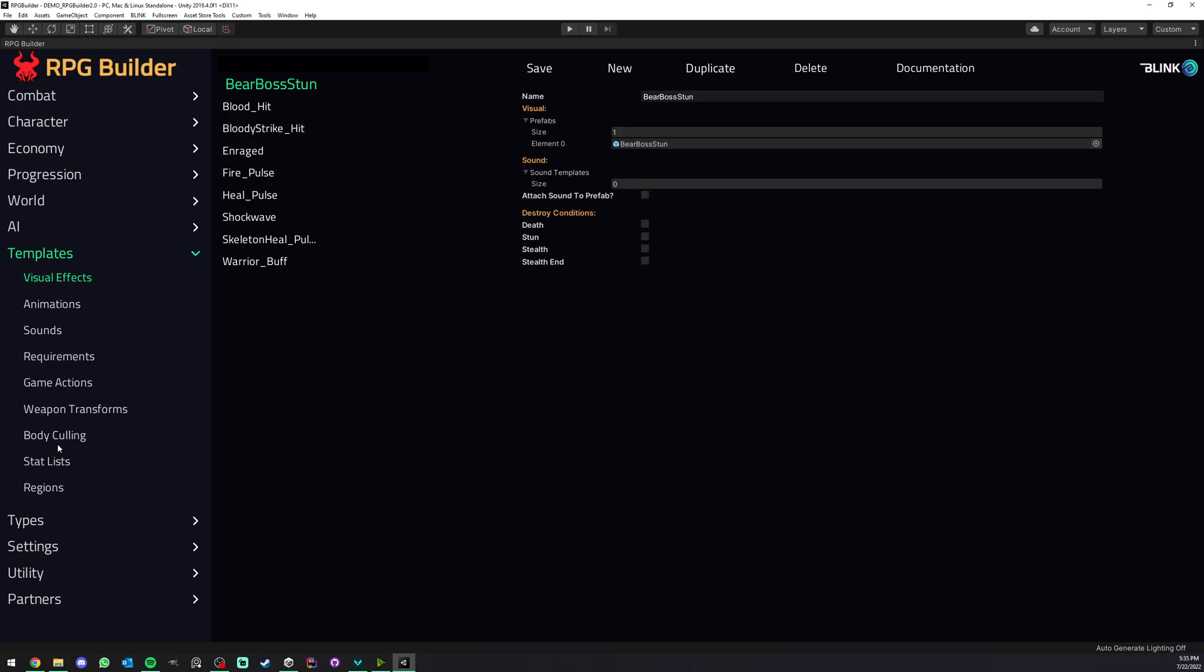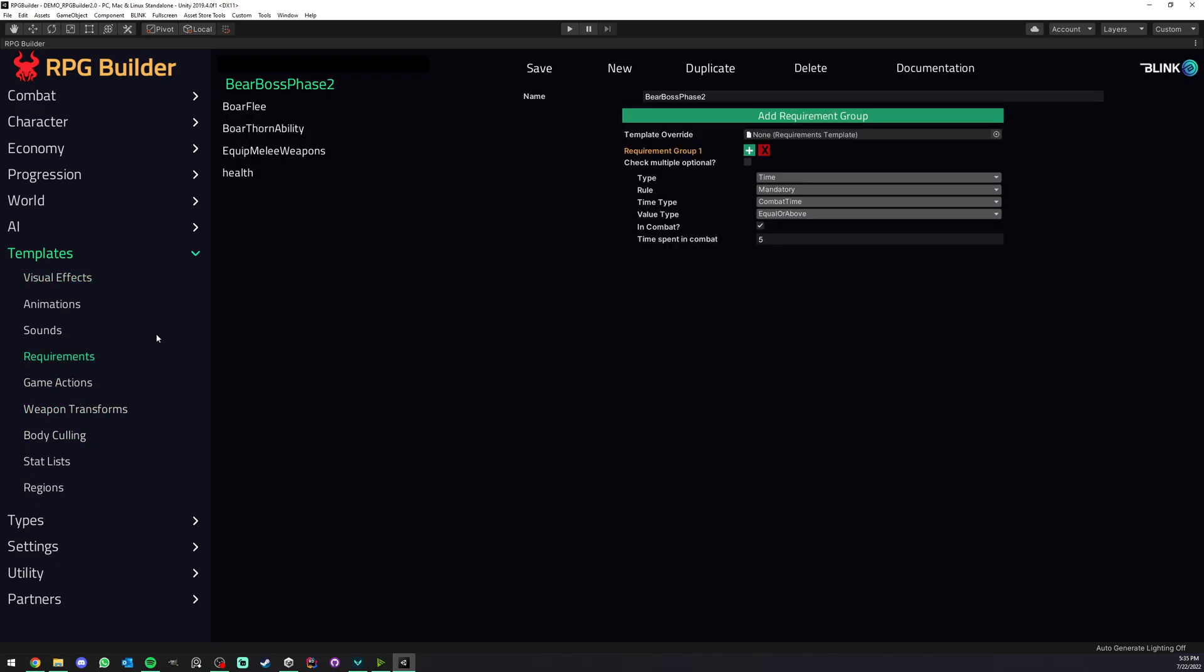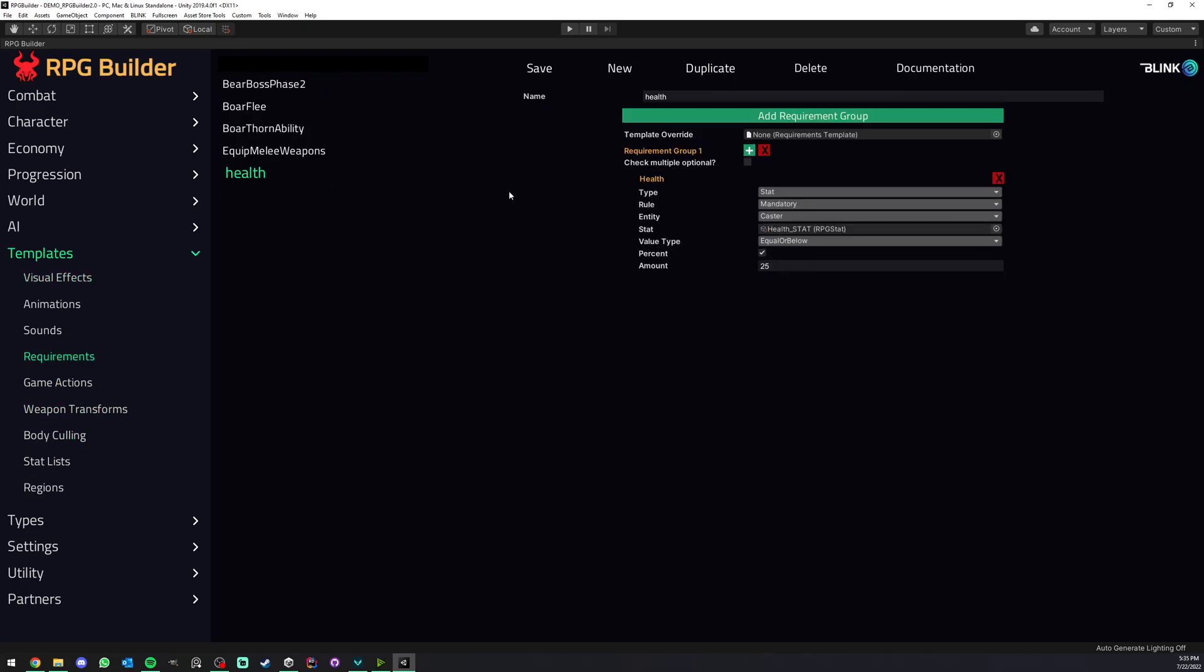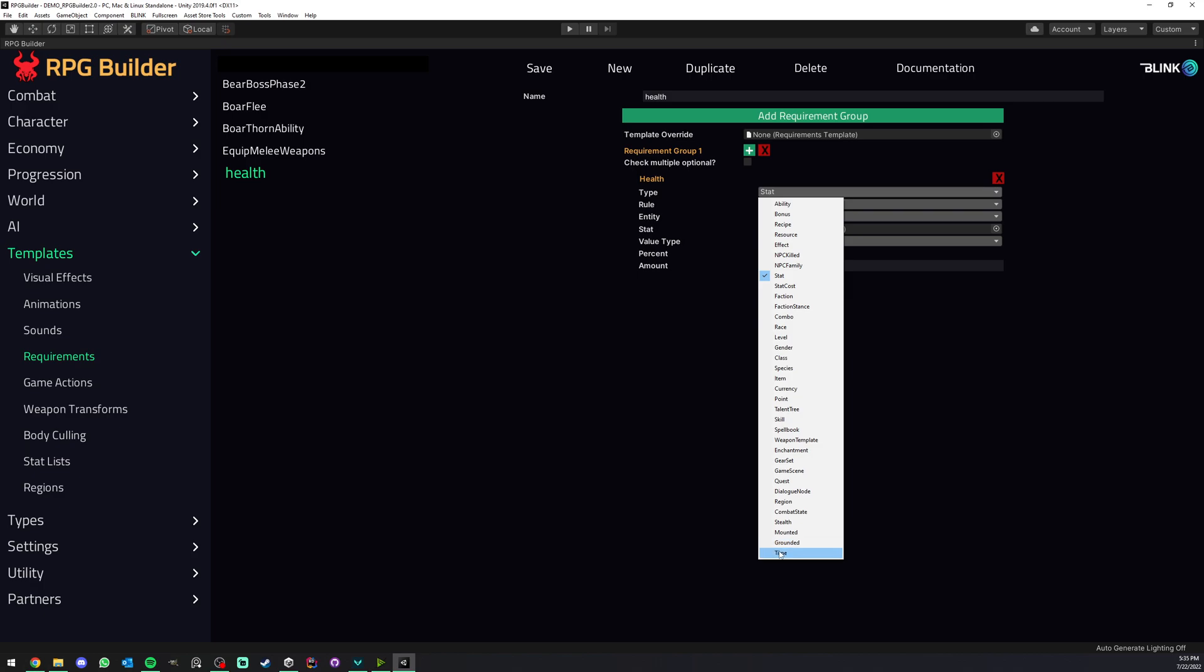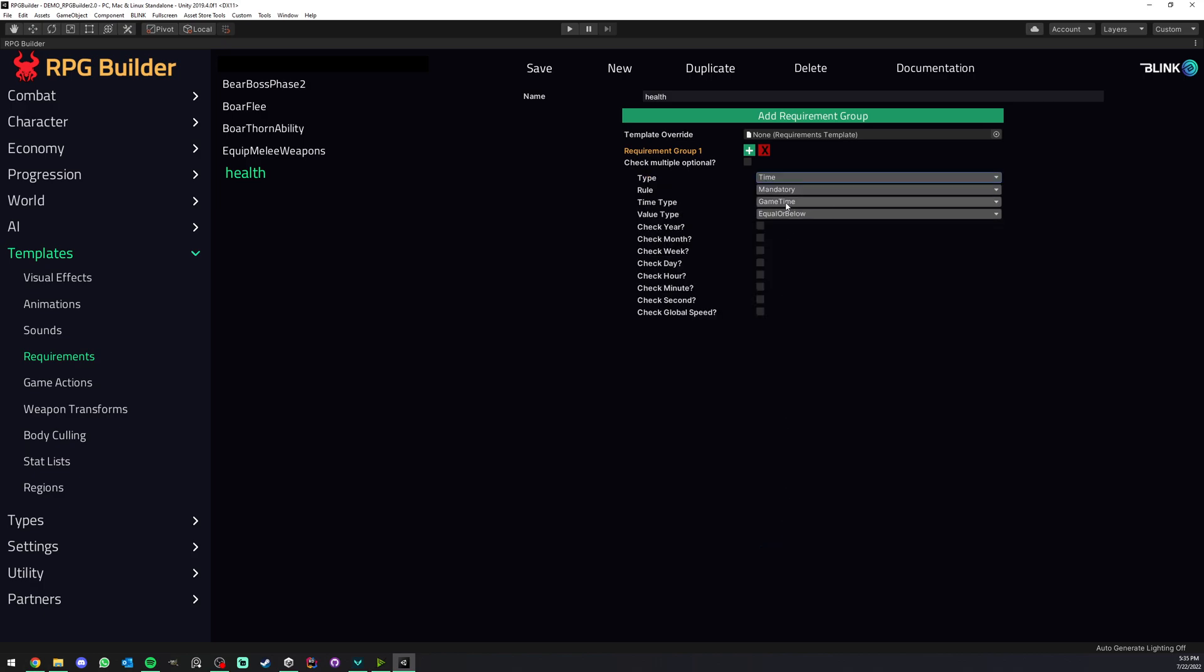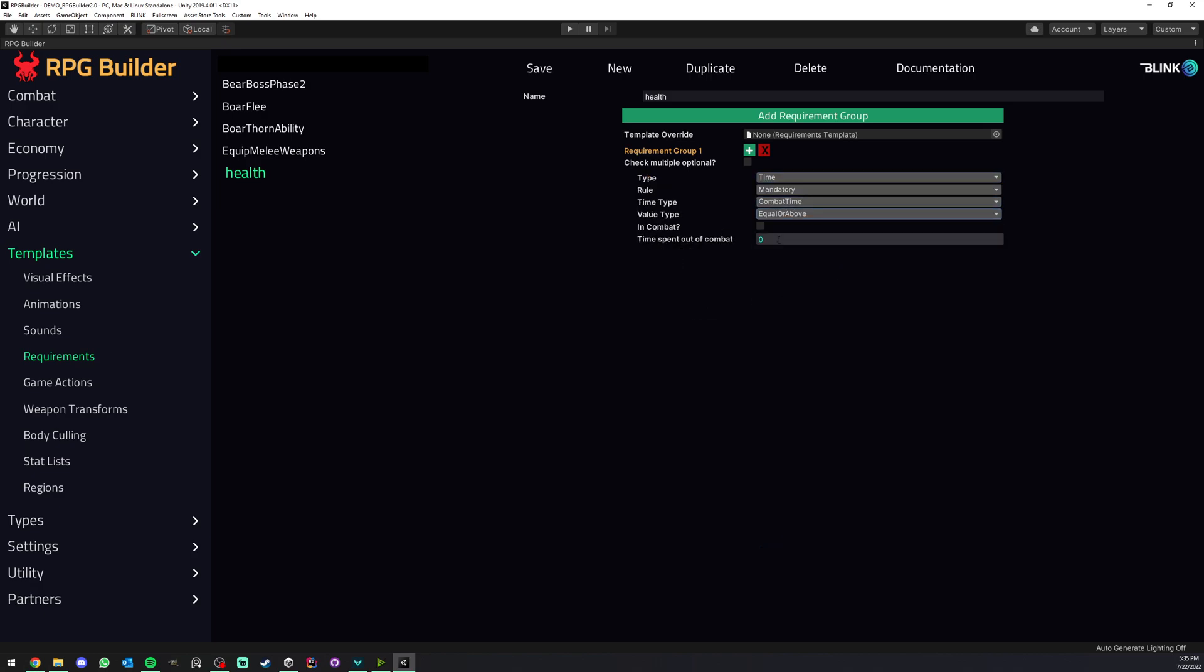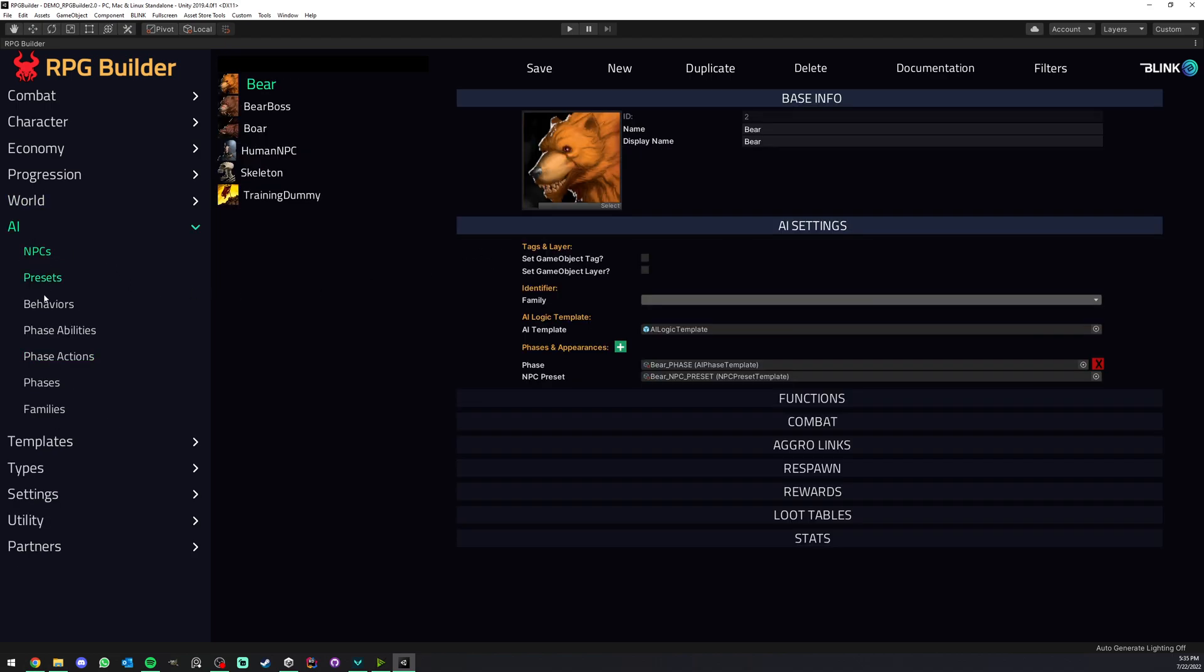Another really useful requirement could be, instead of health, combat time equal or above, and this could be 15. And this time we could turn on in combat. So if you leave this off, you see that time spent out of combat or time spent in combat. So you could fight with this mob and 15 seconds later it could start the phase 2.